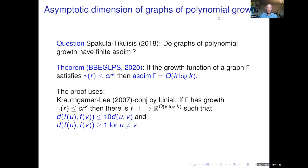This question was answered in 2020 by Bonami and co-authors. They showed that if the growth function of a graph is polynomial of the form r^k, then the asymptotic dimension is O(k log k). Their proof uses an earlier result of Krauss, Gammer and Li from 2007, conjectured by Linial: if Γ is a graph of polynomial growth, there is a function from Γ to R^n where n is O(k log k), which is Lipschitz and coarsely one-to-one (d(f(u), f(v)) ≥ 1). This is much richer than a coarse embedding, but it still suffices to give a bound.